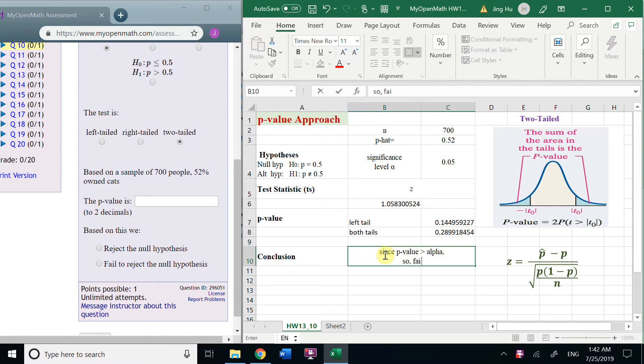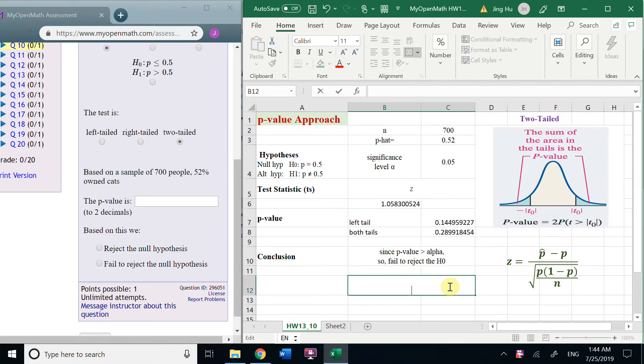So, fail to reject the null hypothesis. We also see if P is high, that means greater than alpha.